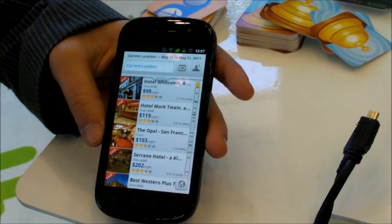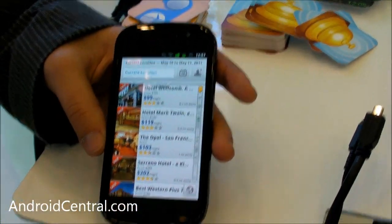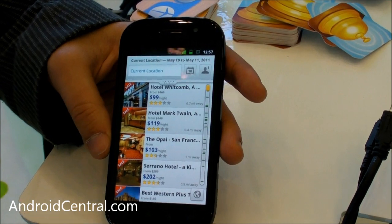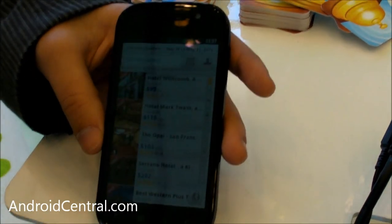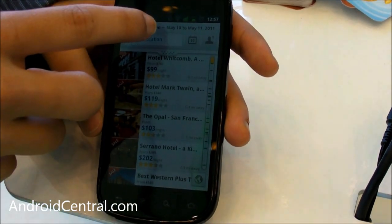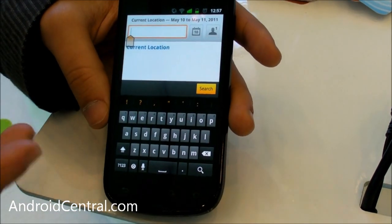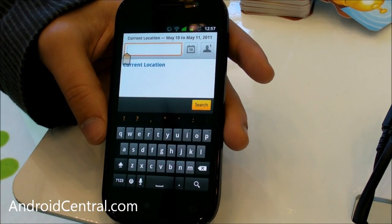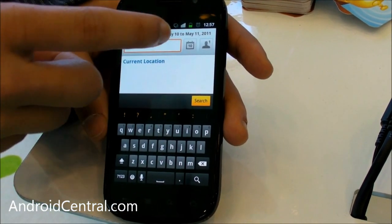Video Hotels is a new hotel booking application that's supposed to be a much easier to use interface than in the past. You can enter in your search location — any location you want — and it'll geocode that to wherever the latitude and longitude is.